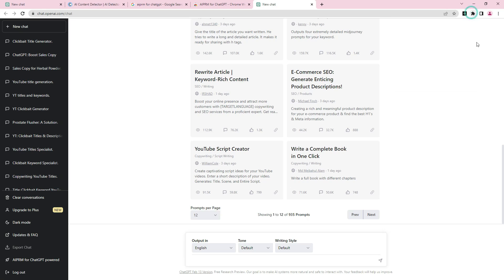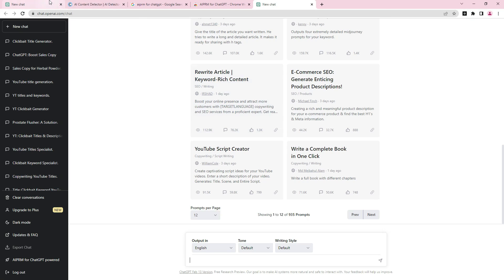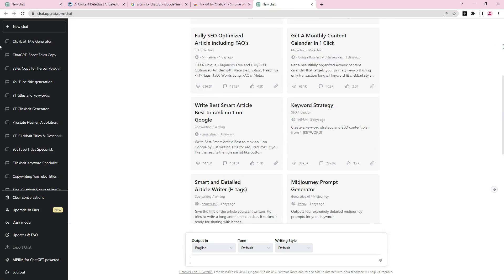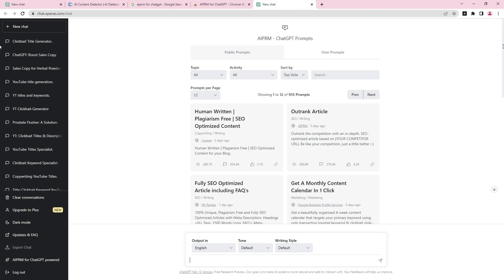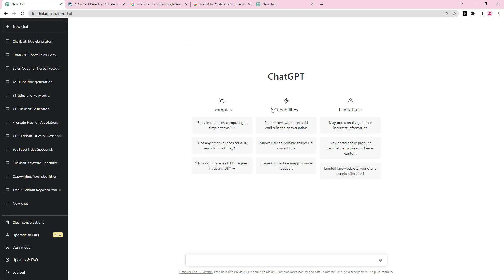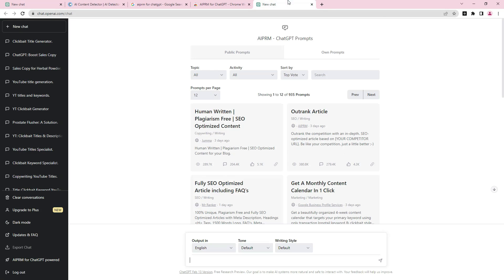You remember the interface we had before — this is the interface without AIPRM for ChatGPT. Now, once you have installed AIPRM for ChatGPT, the interface is going to look completely different. The interface has changed significantly.